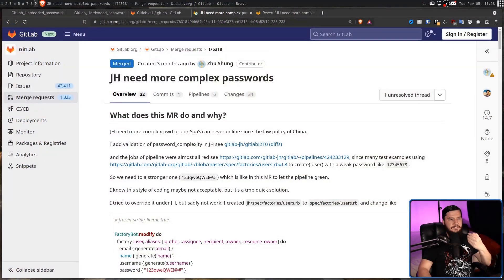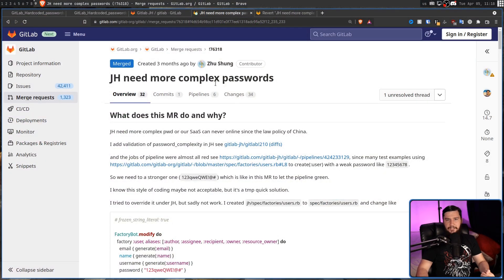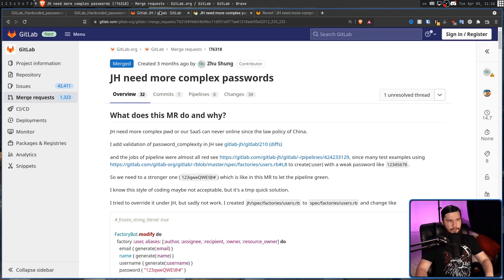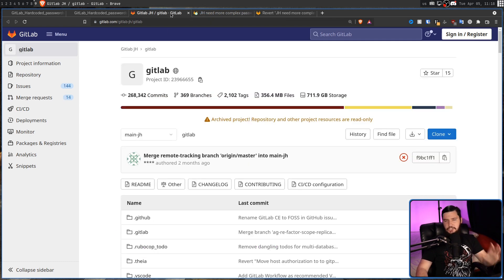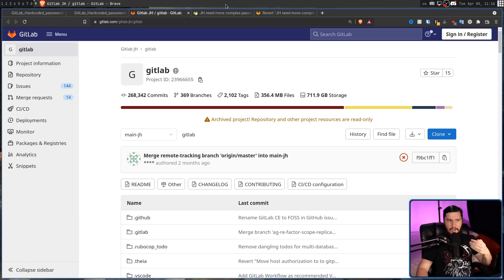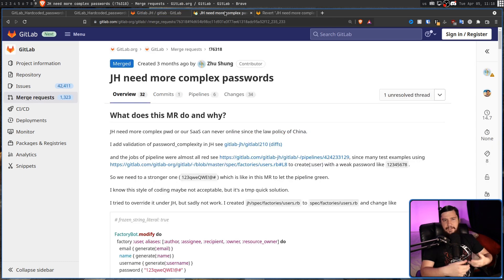When I first heard about this, I was very confused about how this made its way into production code. When I dug more into it, I'm still very confused, but slightly less confused. So the merge request in question is this one here. JH need more complex passwords, and if you don't know, GitLab JH is the Chinese version of GitLab.